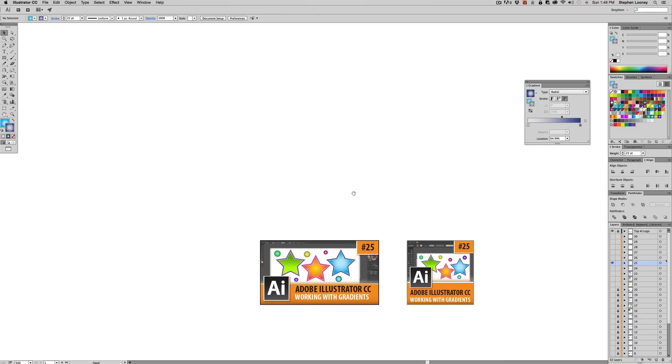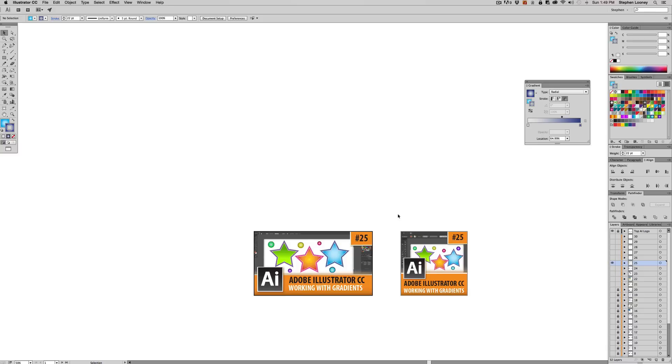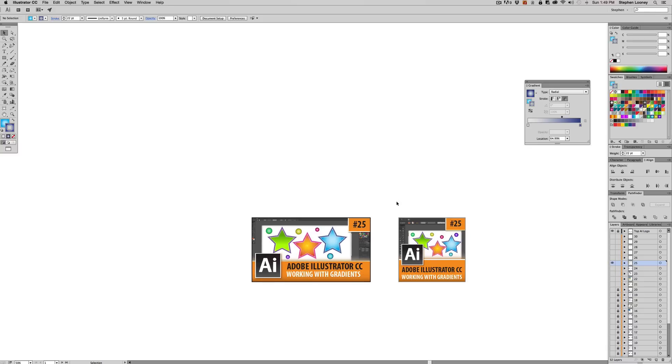I hope you got something out of this. Again, you definitely want to use subtle gradients like I did with the green to the darker version of it by just adding a little bit of black and the color on your designs.